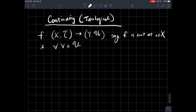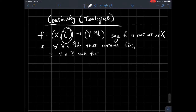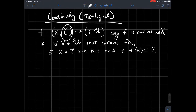For every open set in Y — in other words, for everything in the topology on Y — such that every one of these contains f of little x, there should exist some U in the topology on X, that is, something open from X, such that x is in U, and f sends everything in U inside of that set V. Let me draw a little picture.